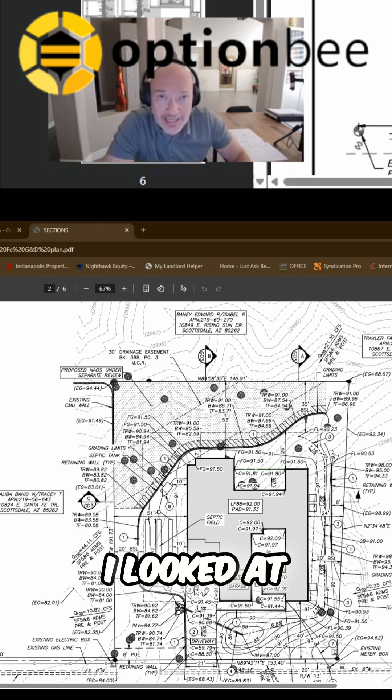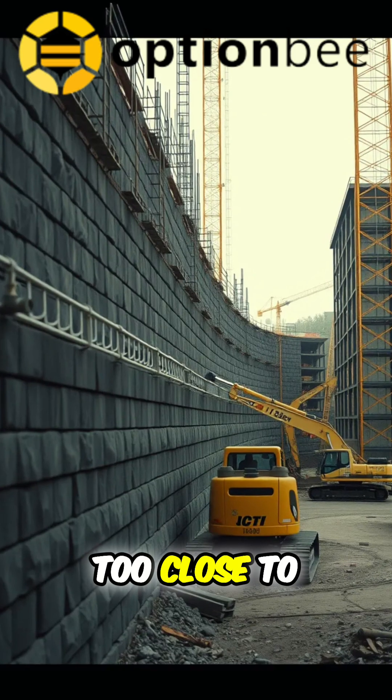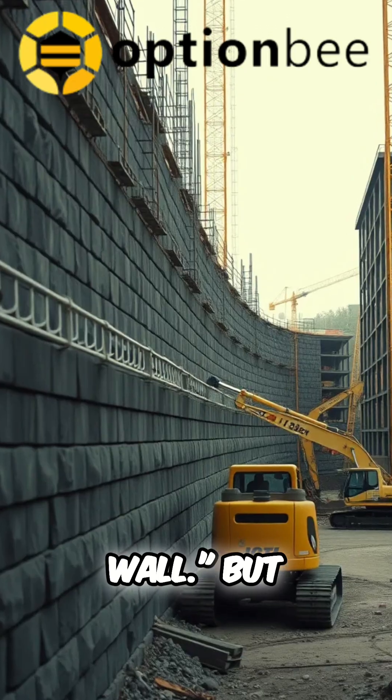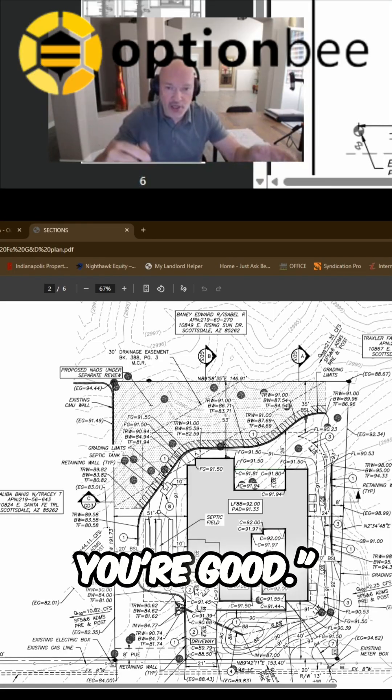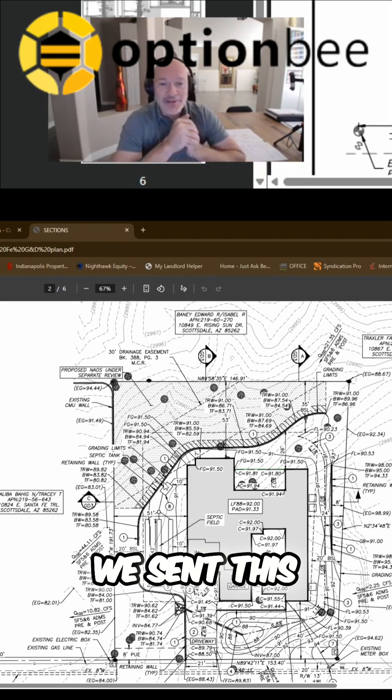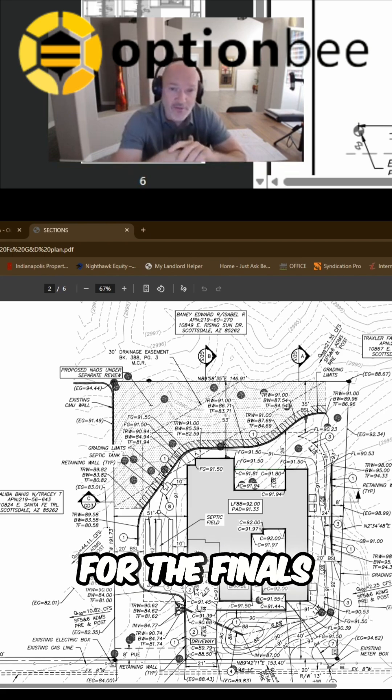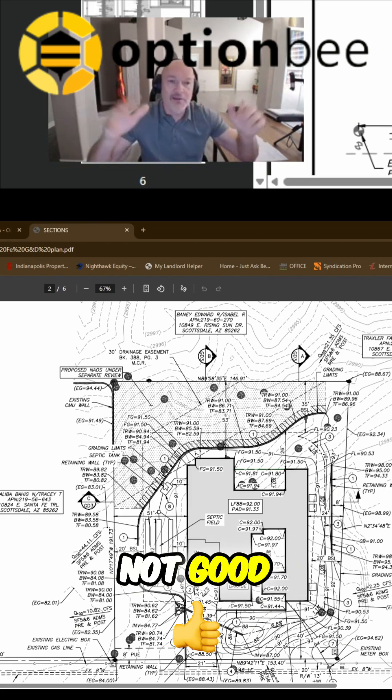When I first saw this I looked at this and thought we're a little bit too close to the retaining wall, but everybody kept saying no you're good, you're good, you're good. Now of course we sent this over to septic and their design team for the finals and we're not good.